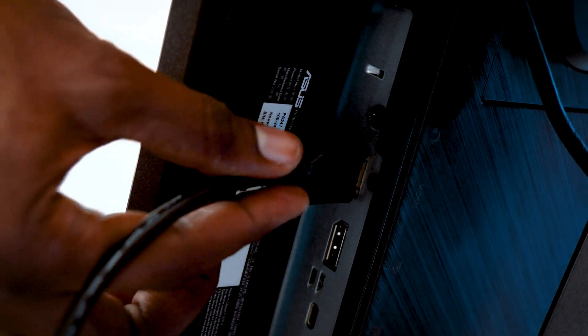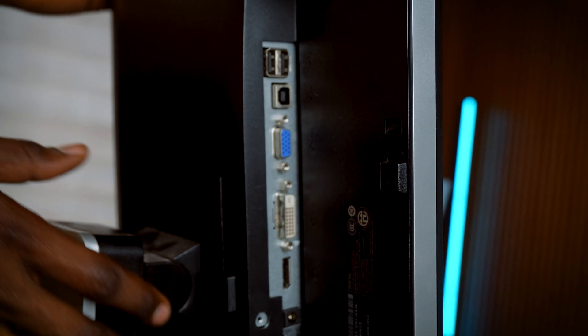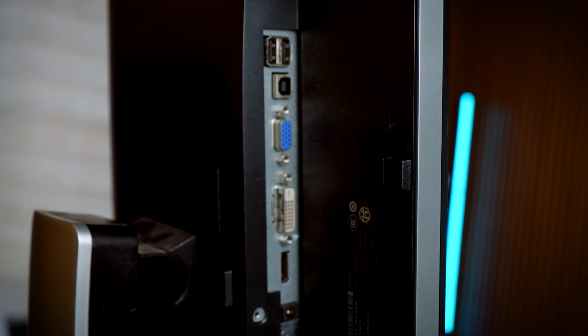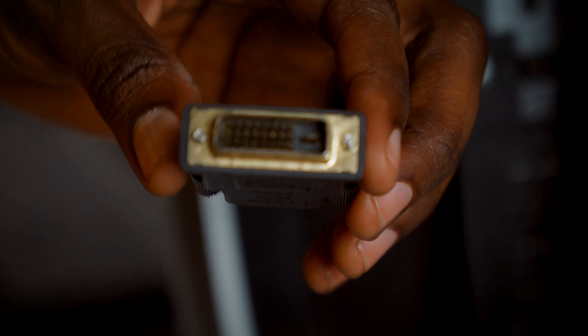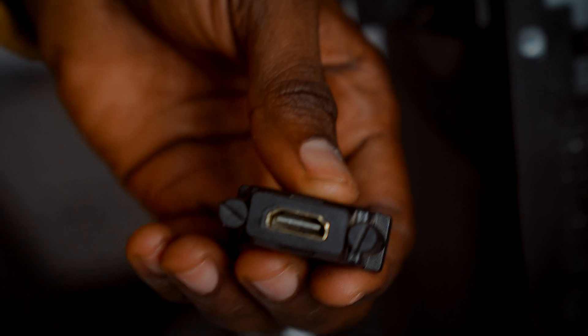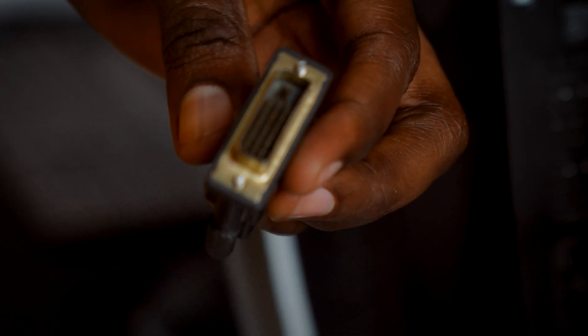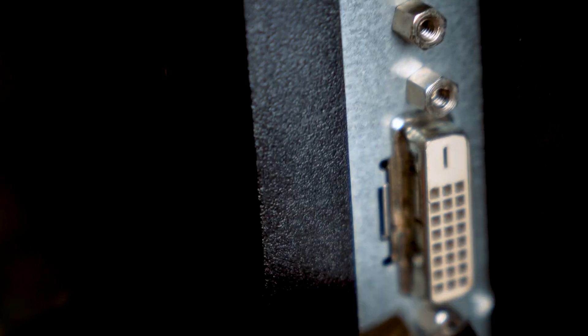If your monitor doesn't have HDMI, maybe it's an older model, no worries. You can get an HDMI to DVI converter like the one I'm holding here. It works perfectly for older monitors that have VGA or DVI input.